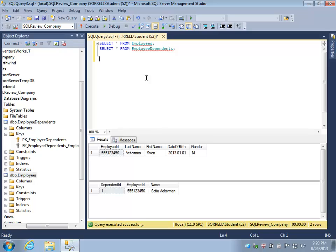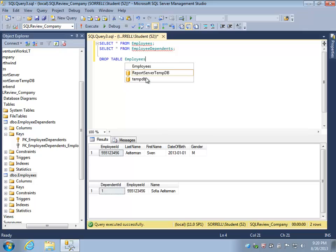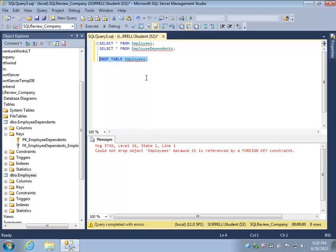Using the DROP TABLE statement followed by the table name, my command will fail because there is a foreign key constraint.